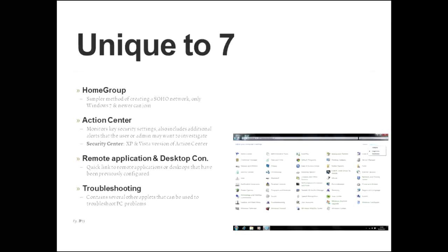Then we have the remote application and desktop connection applet. This is a quick link to remote applications or desktops that have been previously configured. You can configure them from here, but for the most part it's ones that have already been configured that you get access to from there. Then there's the troubleshooting applet, which gives you access to other applets that can be used to troubleshoot PC problems.